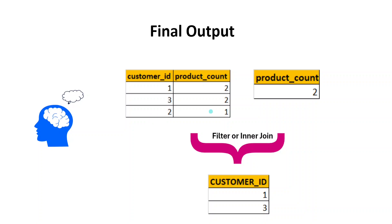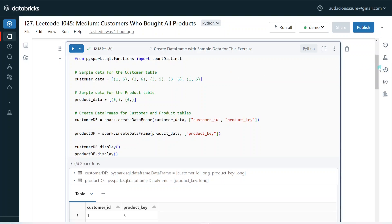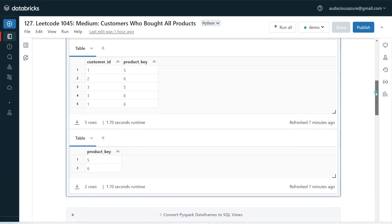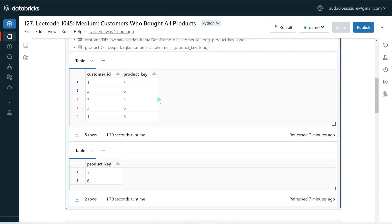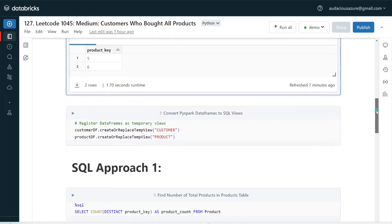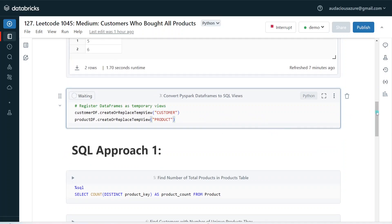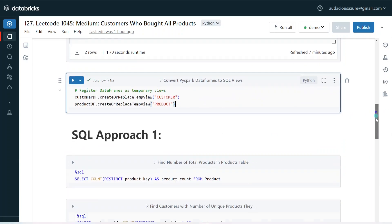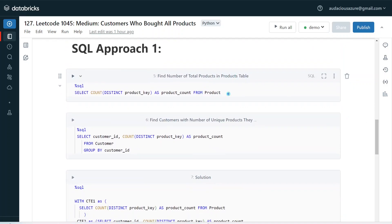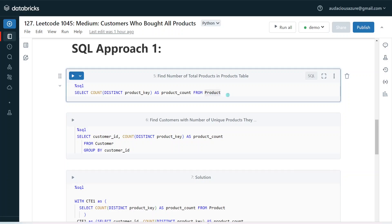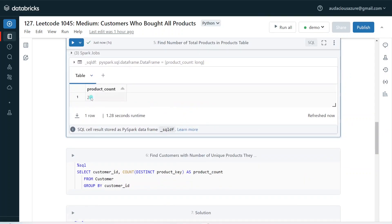Let's get started with the demo. I have logged into my Databricks environment. First I'm creating data frames to hold the sample data — the same data shown in the slides, which has the customer ID and product key, and a product table with only product key. I'm converting these data frames into views because we are going to use SQL. I'm splitting the approach into smaller steps as explained. First I want to get the number of unique products from the product table using count distinct product key, giving it an alias of product count. Executing this, we can see the output: product count 2.